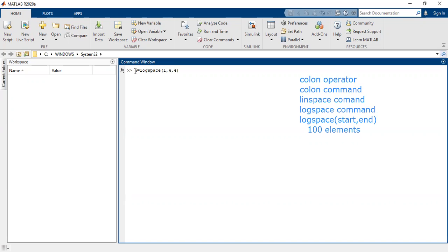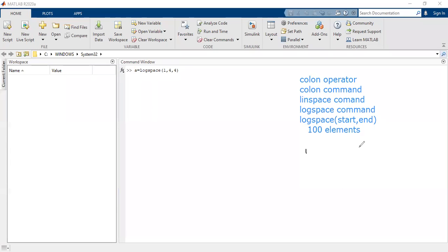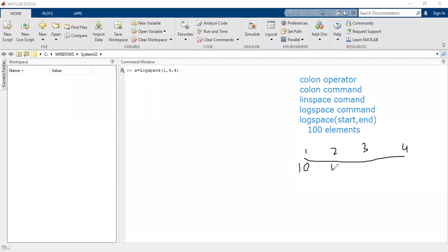This is just to explain the command; we will change values later. The starting value is 1 and ending value is 4, so we will have four values. But this is not a linear vector — a logarithmic vector is generated. The logarithm is base 10, so the first member would be 10^1, the next 10^2, then 10^3, and 10^4.